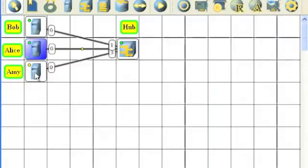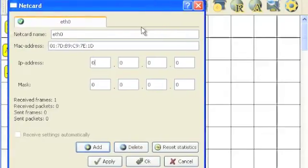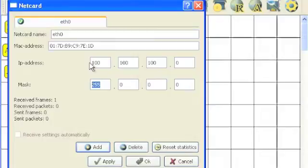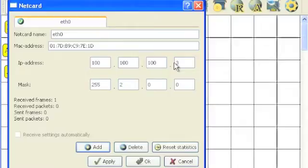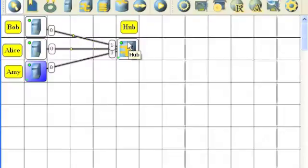Finally, we configure Amy's. Same network, 100.100.100. Otherwise, they won't be able to communicate with each other. Amy's will be device number 3, and we'll use the same net mask of 255.255.255.0, and OK. Notice our three computers now have green indicators. They are on an IP network ready to roll.